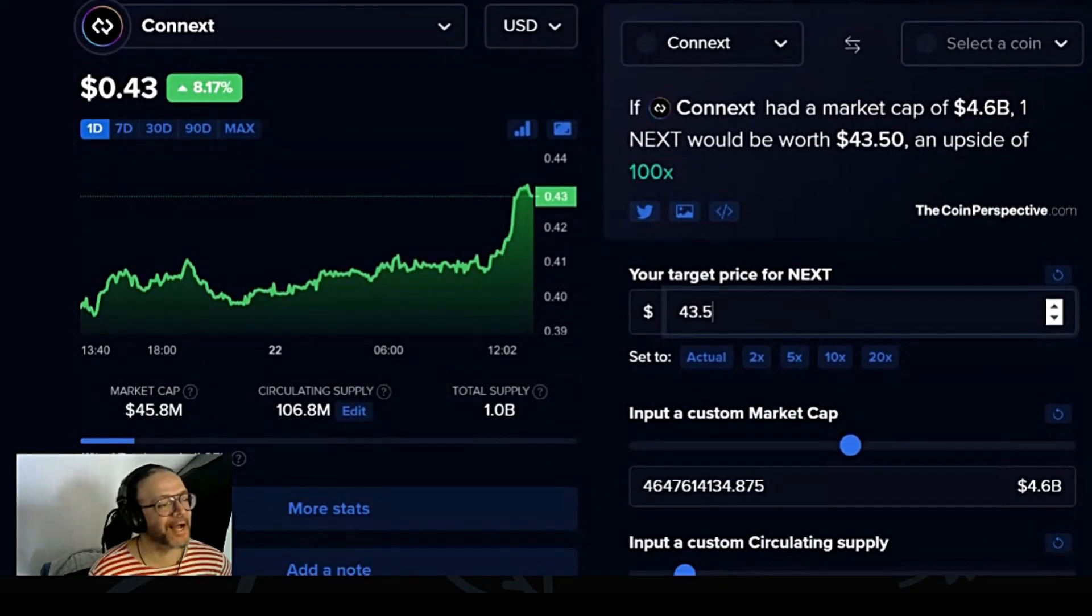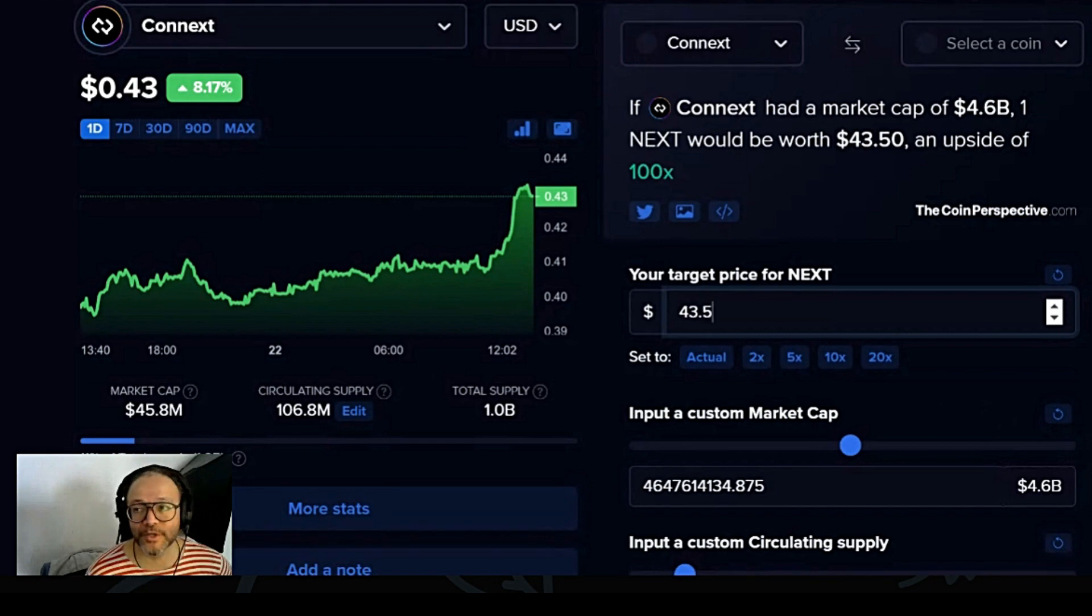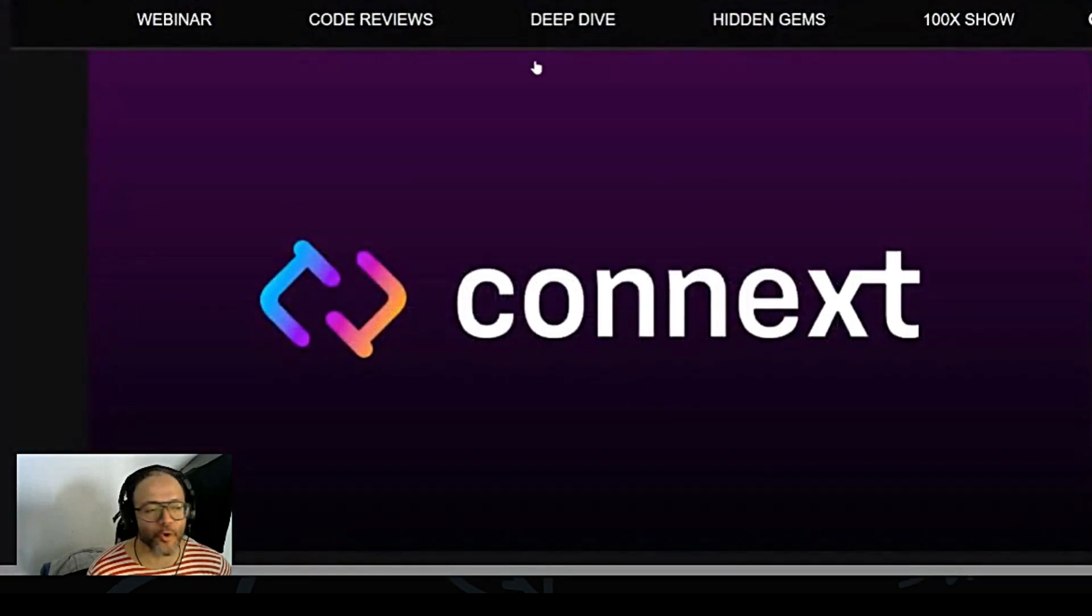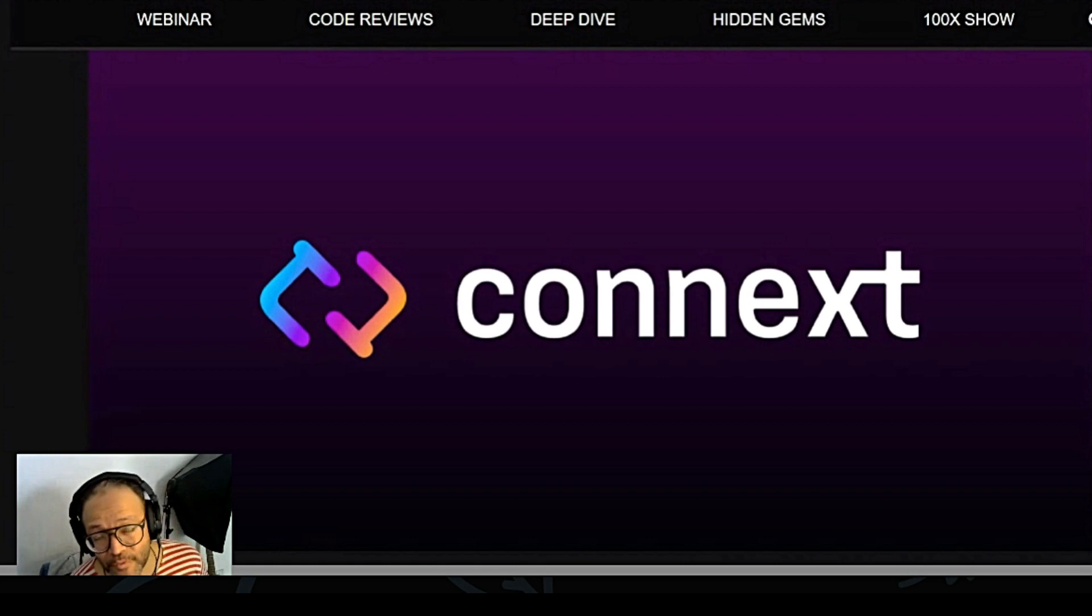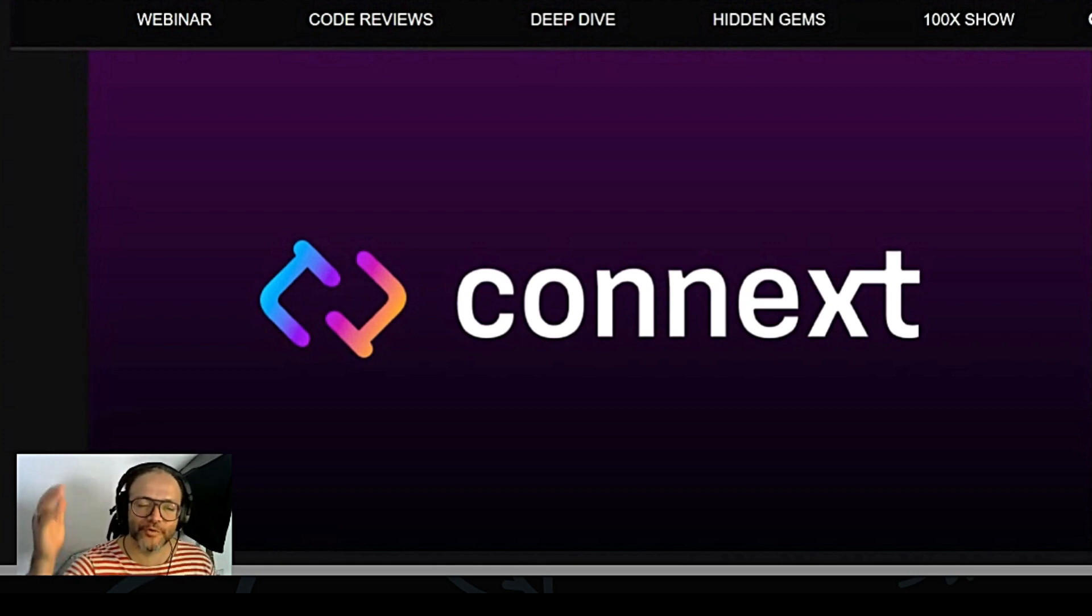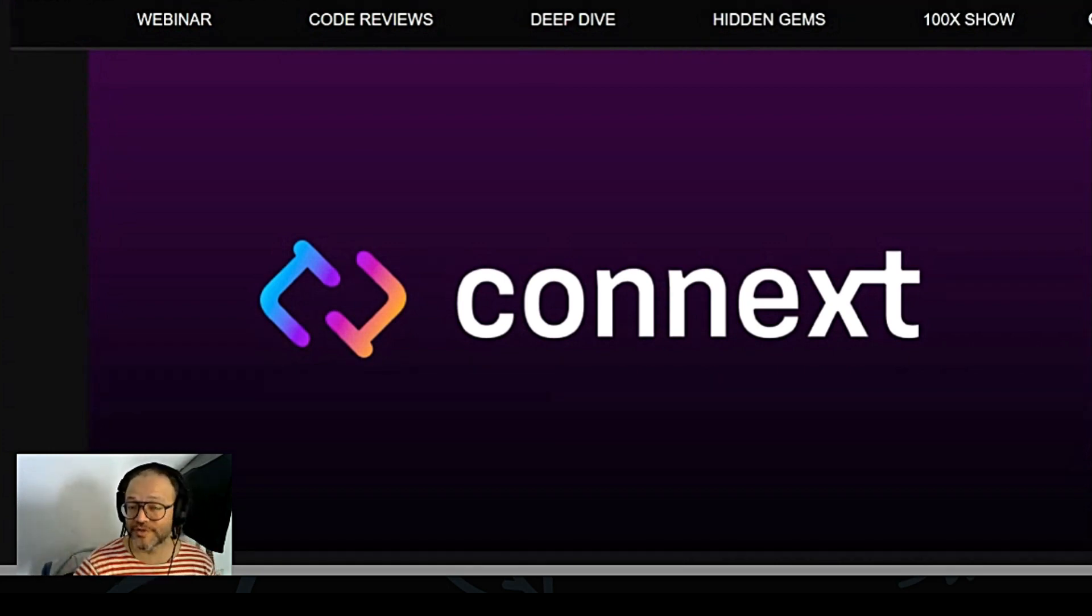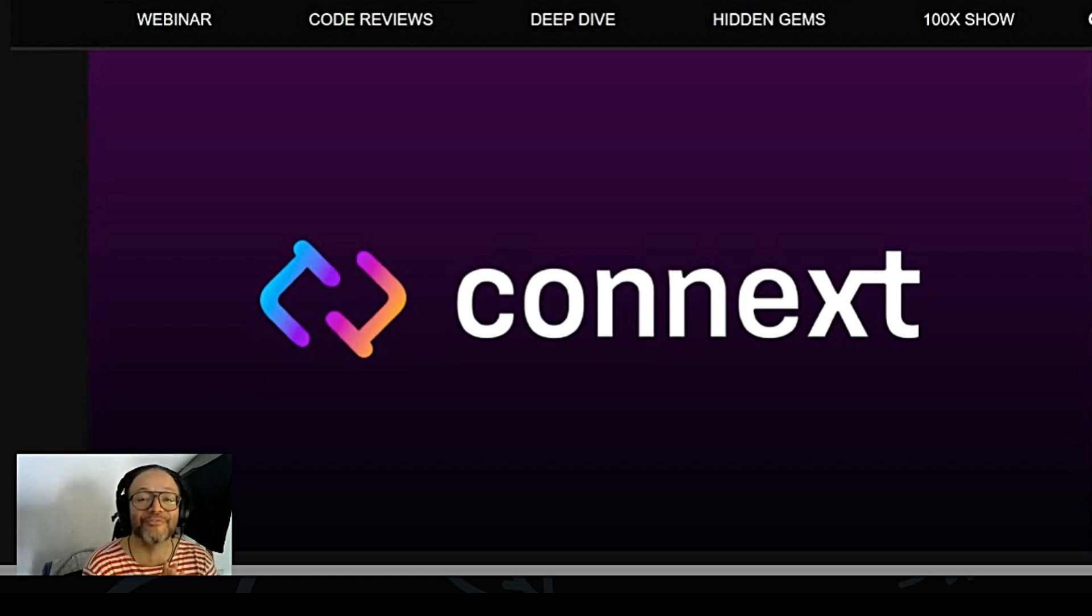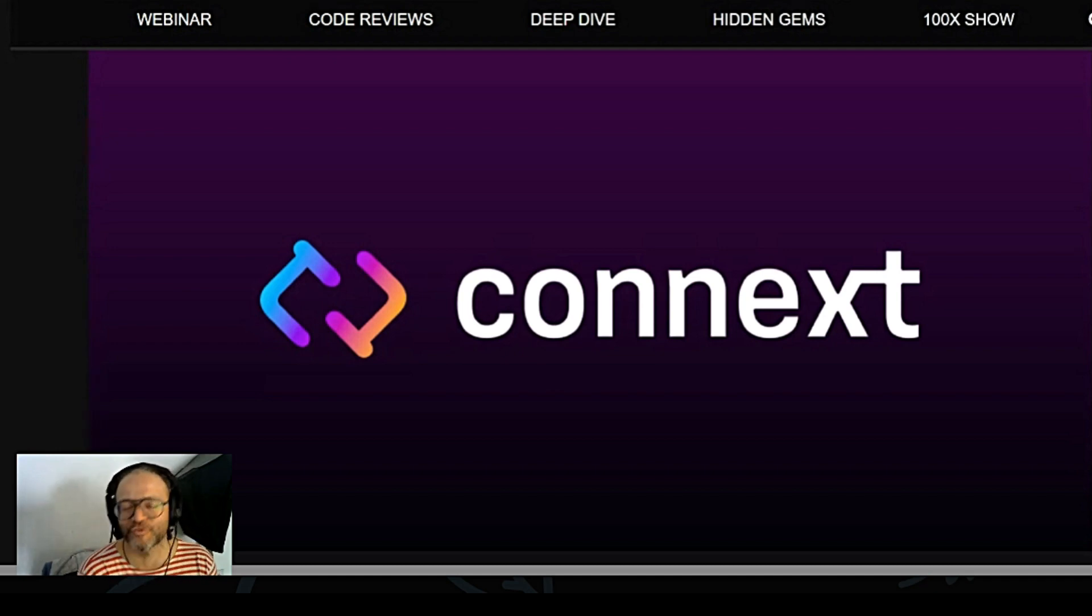But I would like to know what you believe, what you think. Do you believe Connext can do 100x from where it is today? If you believe so, write down a comment here on this video. We are talking 43 dollars per coin. It's at 43 cents today.